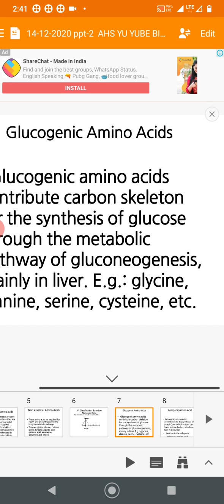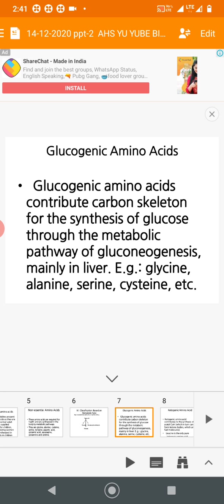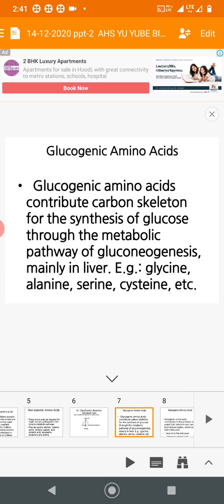Glucogenic amino acids include glycine, alanine, serine, cysteine, and others. They contribute their carbon skeleton for the synthesis of glucose through the metabolic pathway of gluconeogenesis, mainly in the liver. Gluconeogenesis means synthesis of new glucose from non-carbohydrate compounds. Energy can also be obtained from amino acids — that is, from protein.